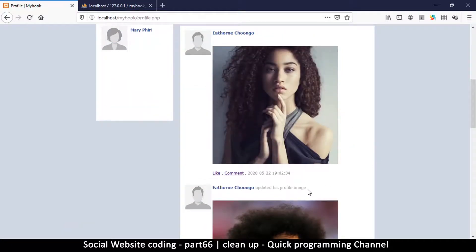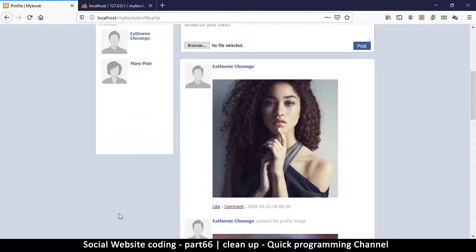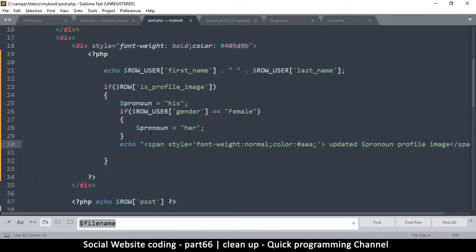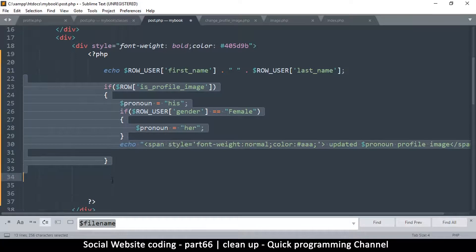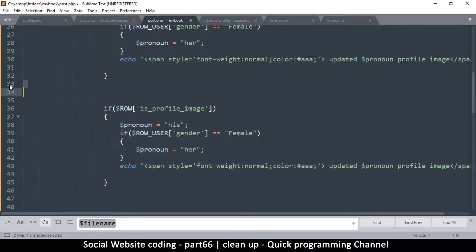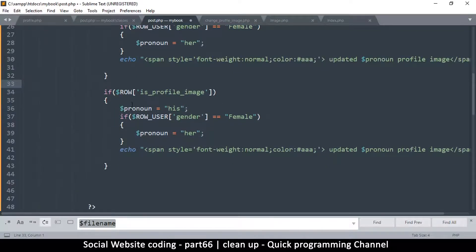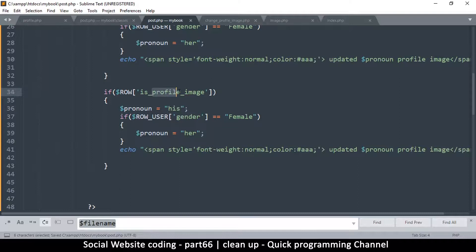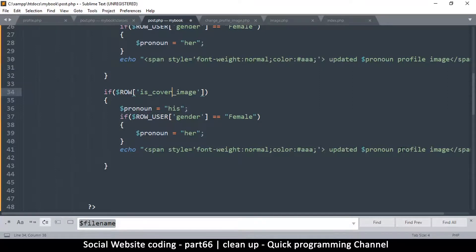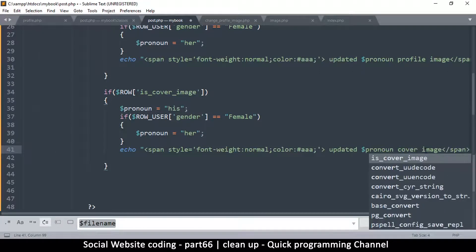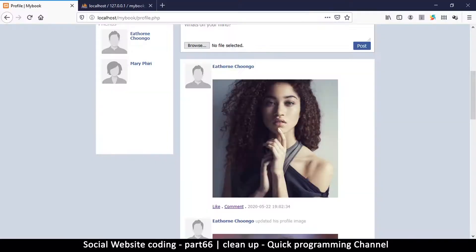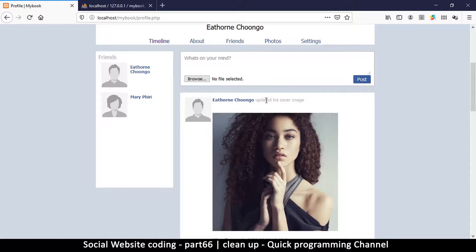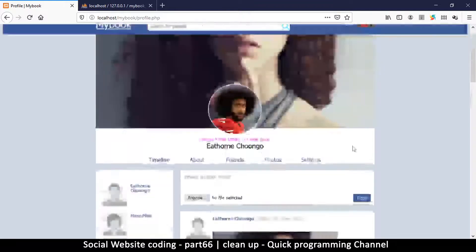We can do the same for the cover image as well. Now it's going to be easy because all we need to do is just replicate this, duplicate this. Here we just change to is_cover_image, and the same here we change to cover. And that's it. Let me refresh - 'updated his cover image', 'updated his profile image', and we are good to go.